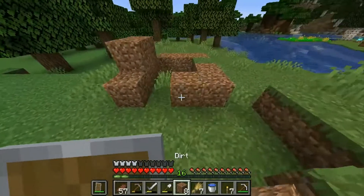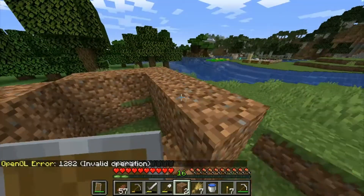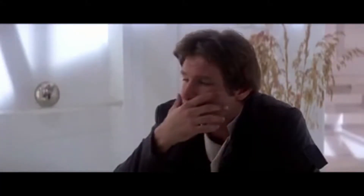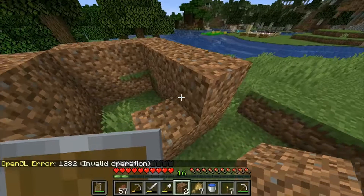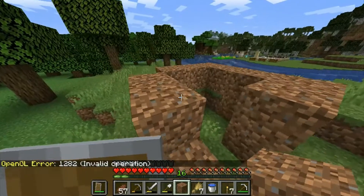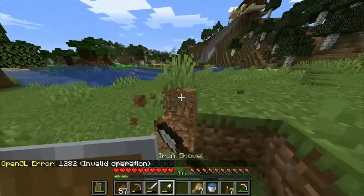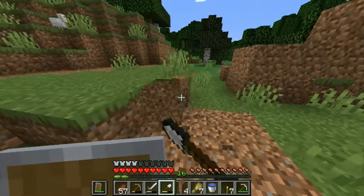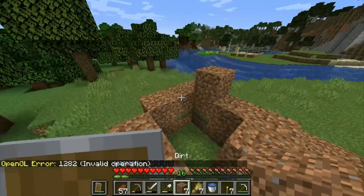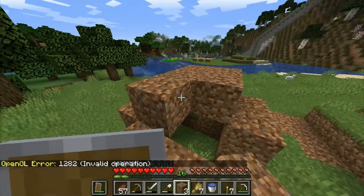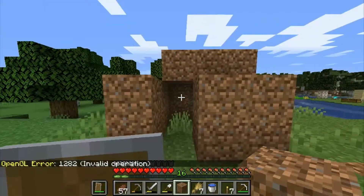Next is when Lando Calrissian says this. He actually said that — it's pretty crazy. You can actually go back and watch it for yourself if you want to.